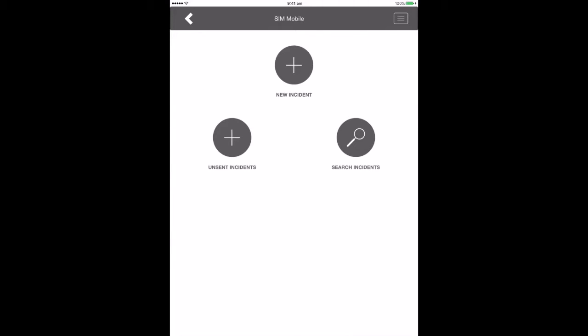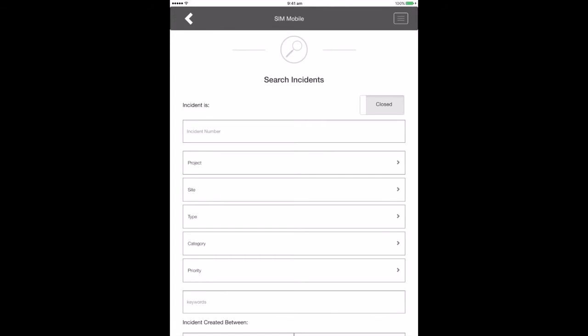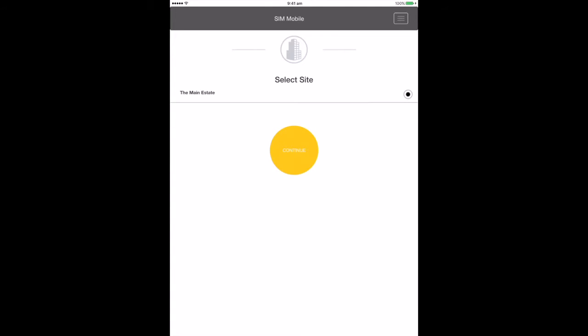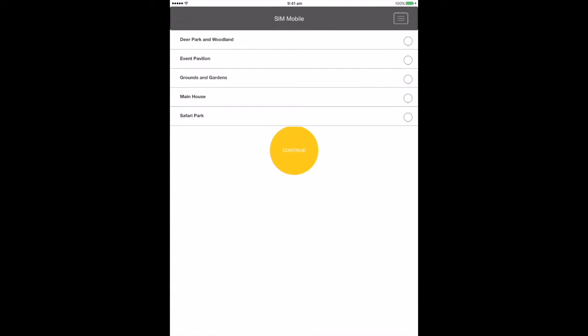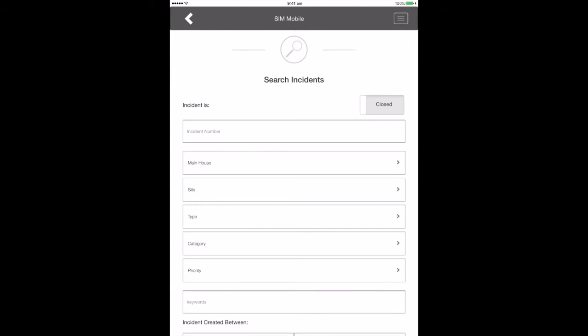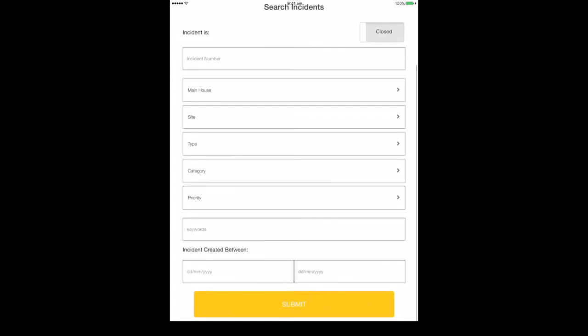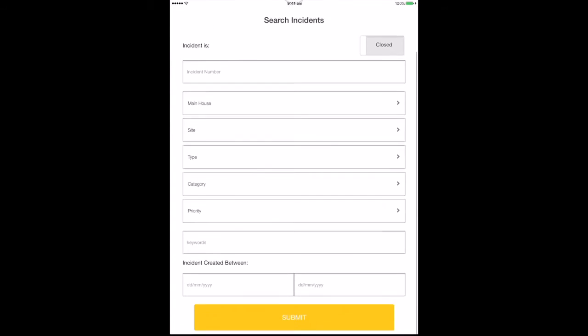On the incidents menu page, you also have the option to search incidents. When searching, you can fill out some or all of the search criteria form to narrow down your search of recent or historical incidents. Results are displayed as a list and you can click on an incident to view full details.